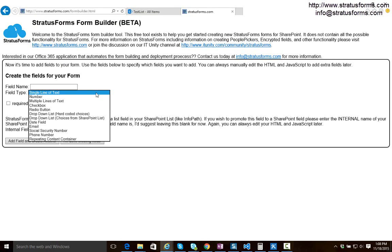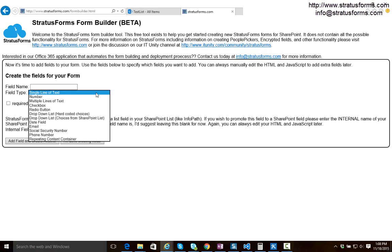This is actually not all the fields available to Stratus Forms. We also have people pickers, encrypted fields and a lot of other functionality that you can implement without this tool. If this whole process seems a little too manual to you, we also have a paid tool coming soon for Office 365 which will allow you to do all this stuff pretty automatically for you. Stratus Forms will actually go through and create a lot of the stuff under the hood for you so you don't have to mess with it.